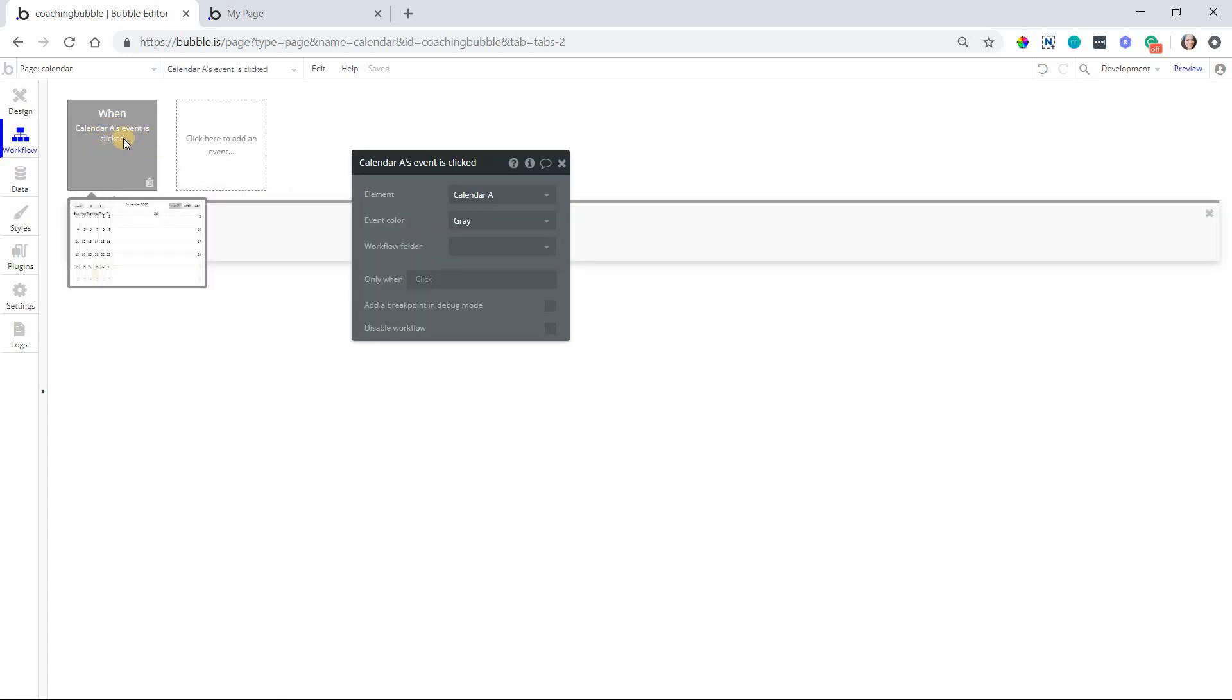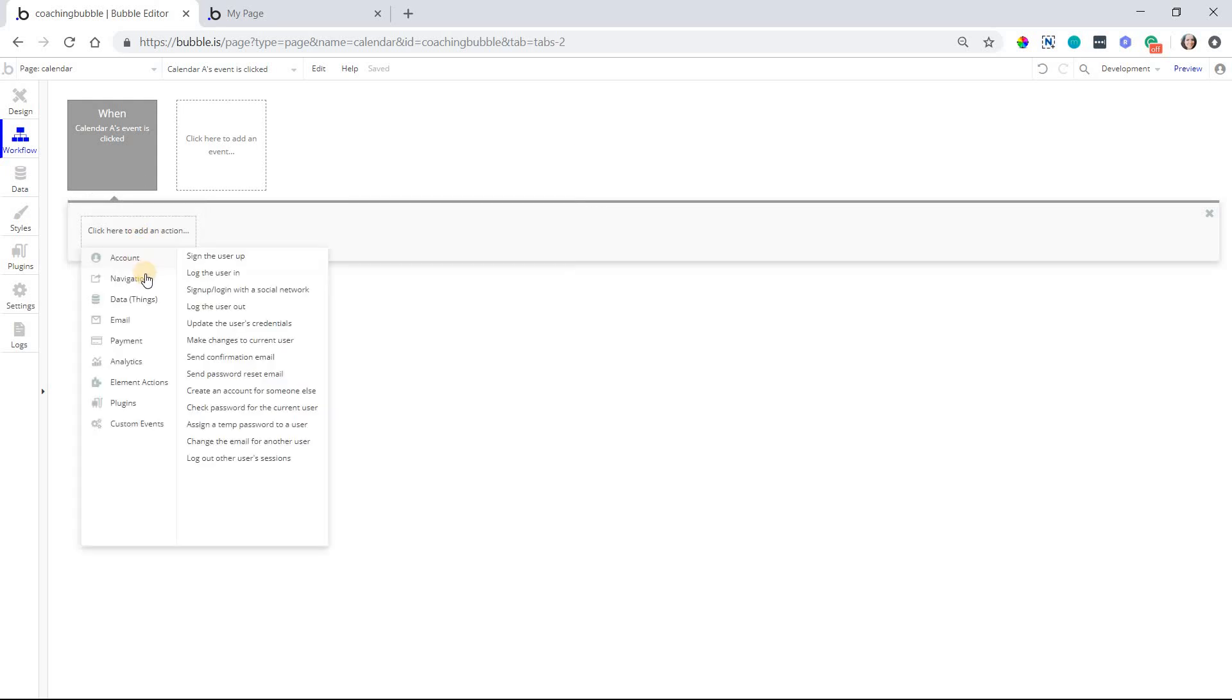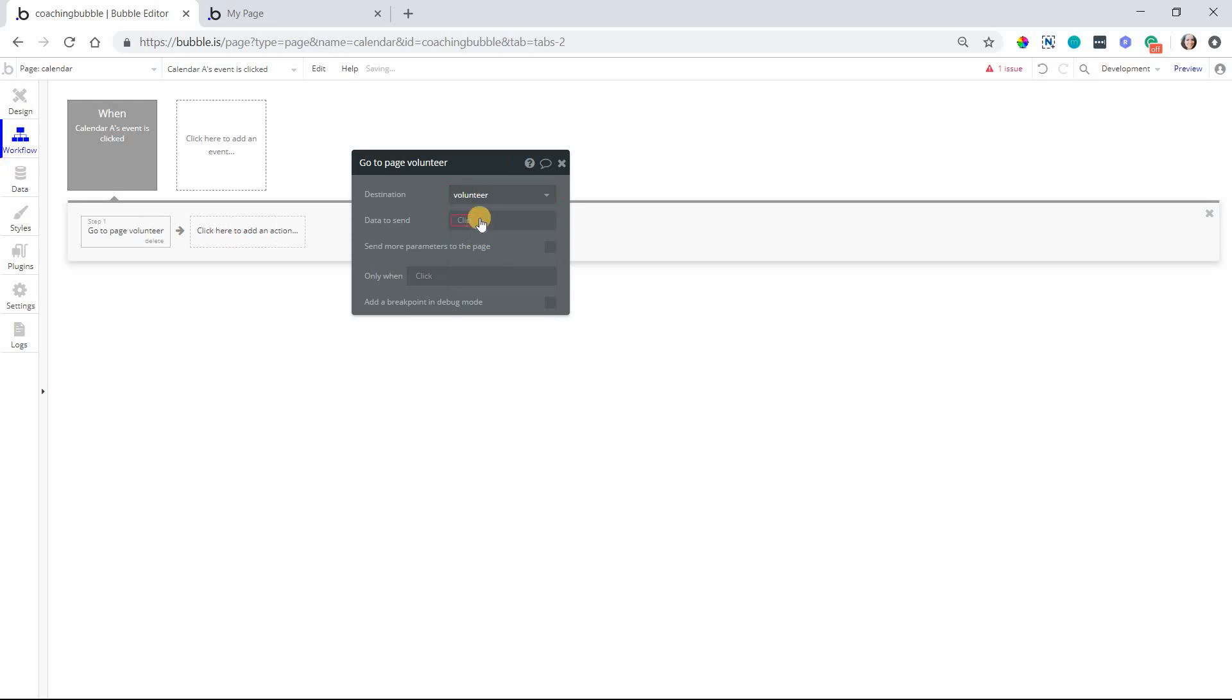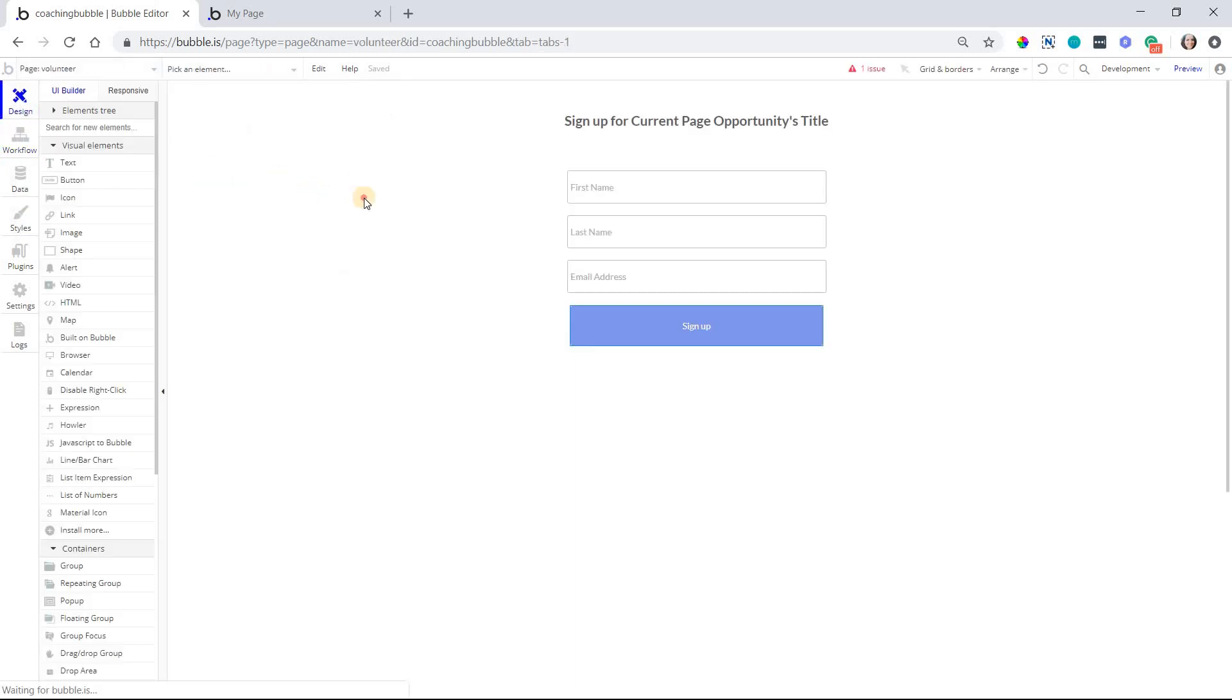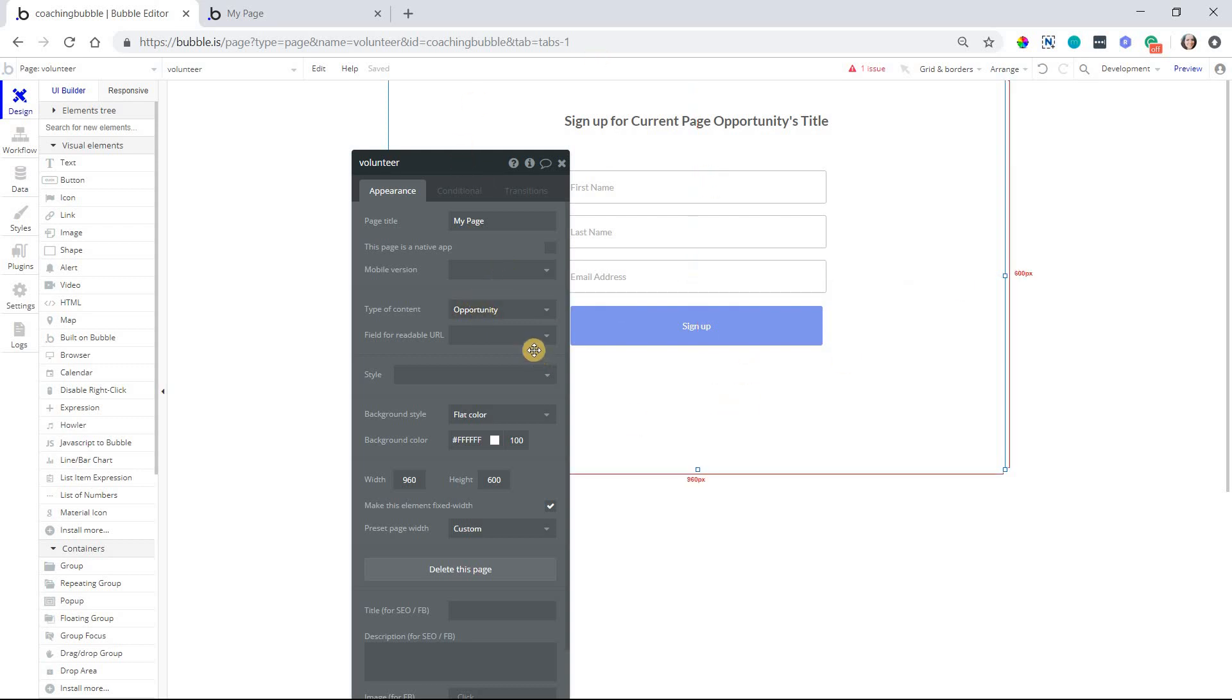So I'm going to select that one. When a calendar event is clicked, and if you have multiple calendars on the page, you can choose which one you want to use. It'll default to the only one you have there if you've only got one. And so when that's clicked, I want to be immediately taken to the other page. So I'm going to trigger a go to page action where my destination page is my volunteer page. This is the one with that sign up form. And then here, data to send, this is now required because I set the volunteer page to have a type of content.